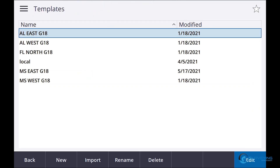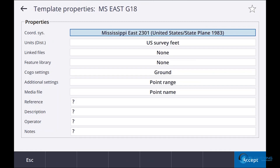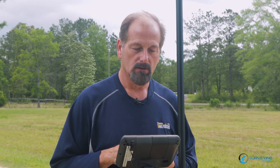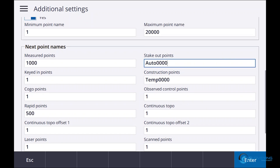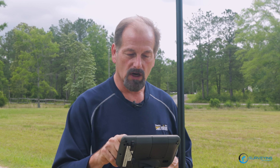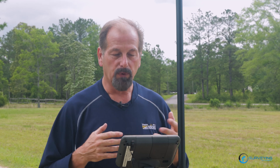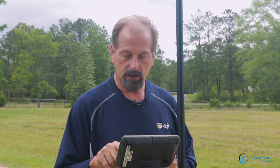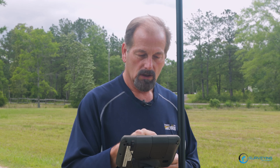If you go in — I've already worked on mine — I go to Mississippi East and go to additional settings. Yours probably says off right now. I've turned on point name range for job and set 1 through 20,000 as my point numbers. My measured points, like topo points, will be in the thousands. Keyed-in points is 1, COGO points is 1. You've got stakeout points, construction points, default point names for lines, polylines, arcs, scan names, scan points — you can start it all out any way you want.